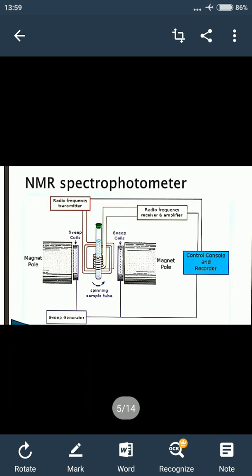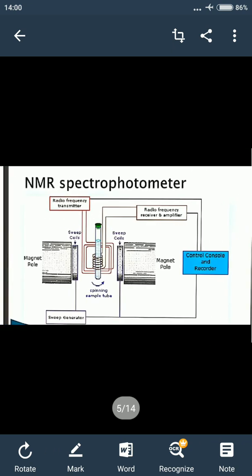The radiation will only get absorbed when the nuclear energy level spacing matches the quanta of the radiation to give the resonance frequency. These absorptions are detected by the recorder. Jo frequency ko yeh absorb karega, wo recorder dwara detect kar li jaegi — woh frequency jab energy difference level se match karegi. Nuclear energy level ki spacing mein jo energy difference hai, us se jo match karegi frequency, wo yahan se absorb kar li jaegi and detected by the recorder. In this way, we can study fast reactions.